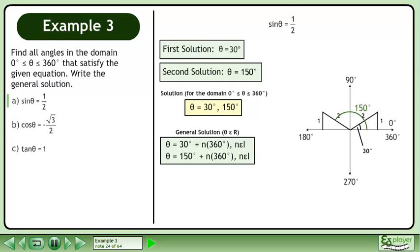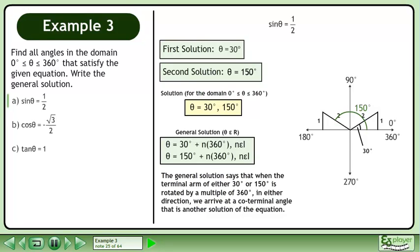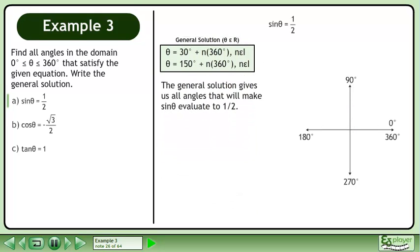The solution over the domain where θ is between 0 degrees and 360 degrees is θ equals 30 degrees and 150 degrees. The general solution is θ equals 30 degrees plus n times 360 degrees where n belongs to the set of integers. The general solution says that when the terminal arm of either 30 degrees or 150 degrees is rotated by a multiple of 360 degrees in either direction, we arrive at a coterminal angle that is another solution of the equation.